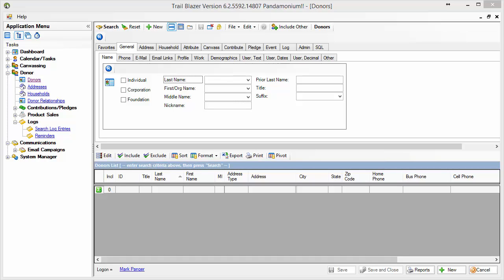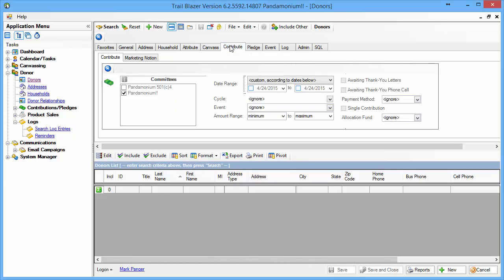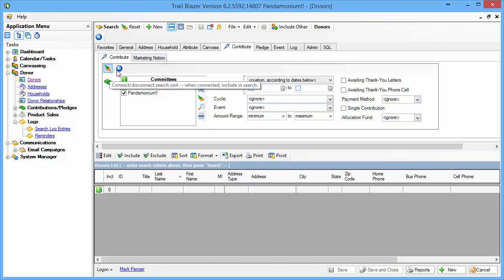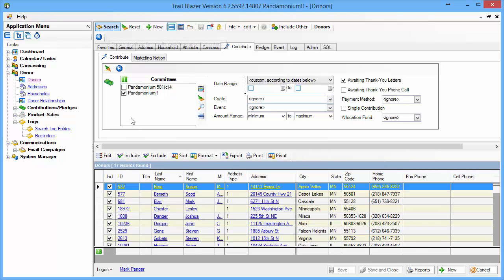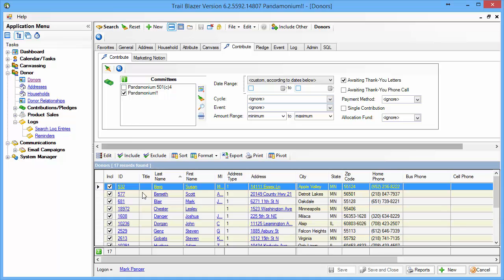Let's see how to send an e-blast thank you for donations that have recently come in. I'm going to begin by going to my Contribute tab, connecting it, and I'm going to ask for those folks that are awaiting a thank you letter, and I run my search. It'll come back and tell me that I've got 17 records found.